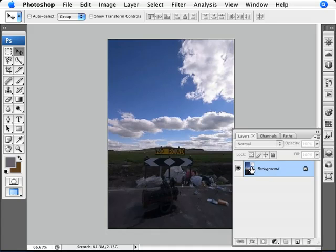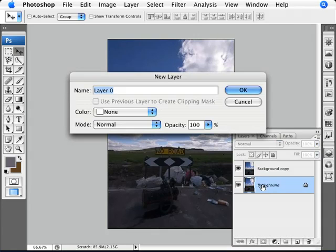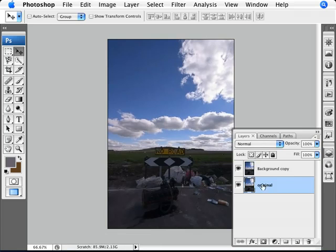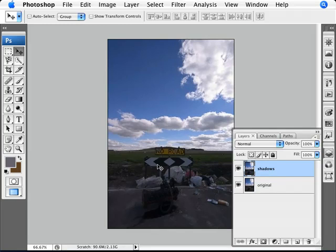First step is to duplicate this layer. To organize ourselves, we're going to rename this to 'original' as the original photo, and this one we're going to rename to 'shadows,' which is where we're going to take away the shadows and bring some highlights in.